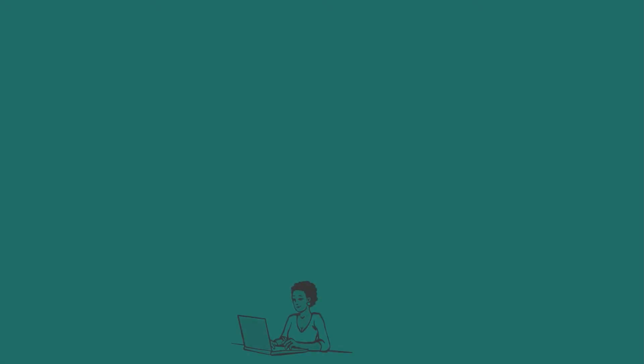Let's say our user here, Mary, would like to gain access to the resources on Application Server 1.